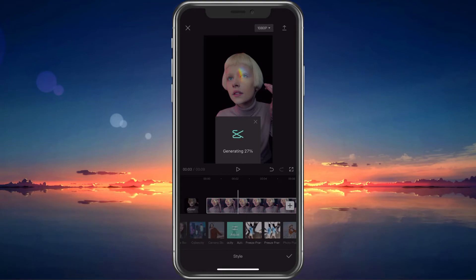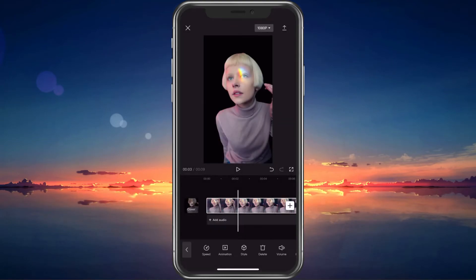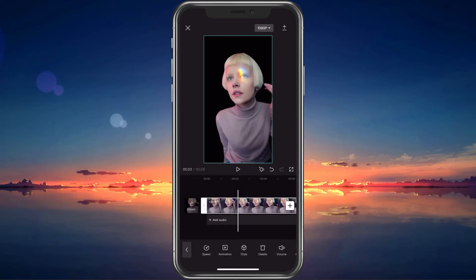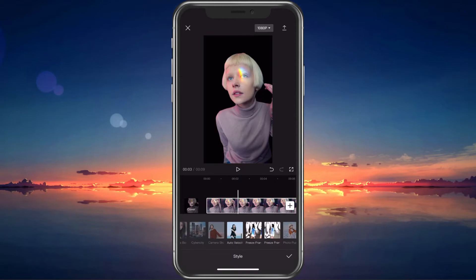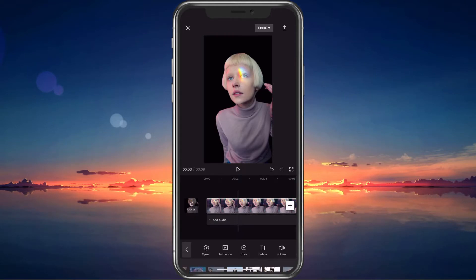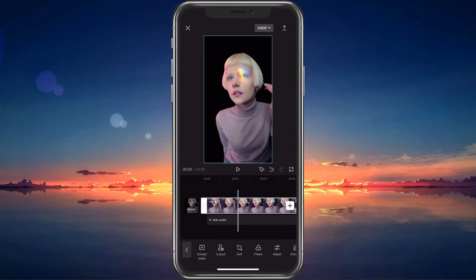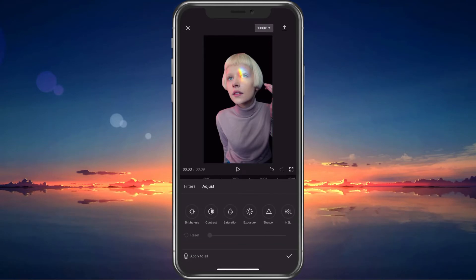Under Filters, choose a filter that works best for your video. You can use preset filters or, when tapping on Adjust, you can manually adjust the brightness, contrast, saturation and so on.